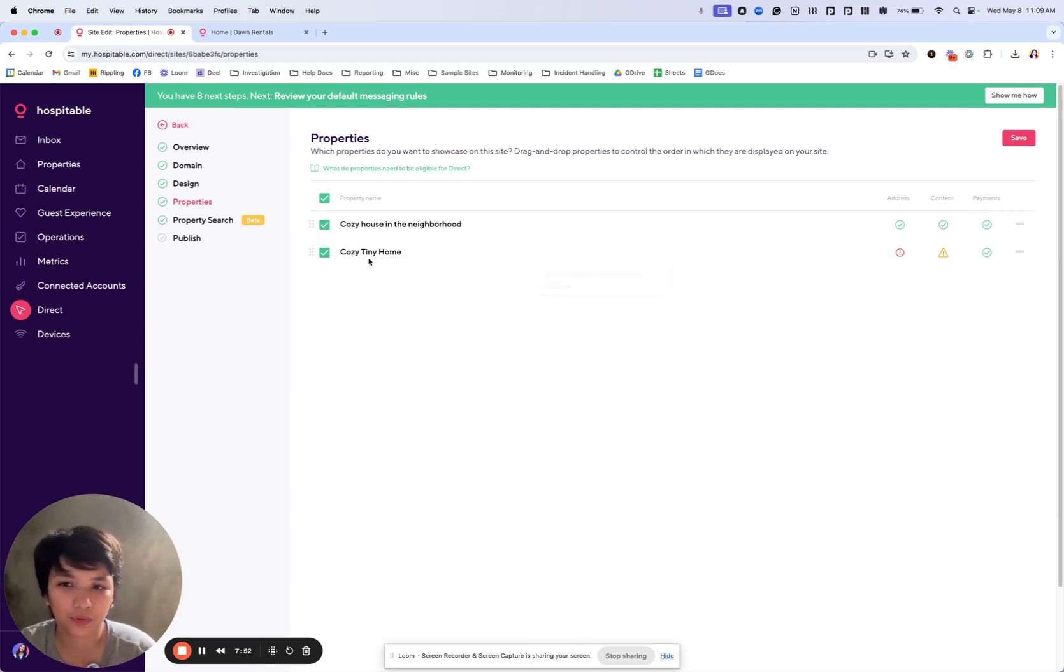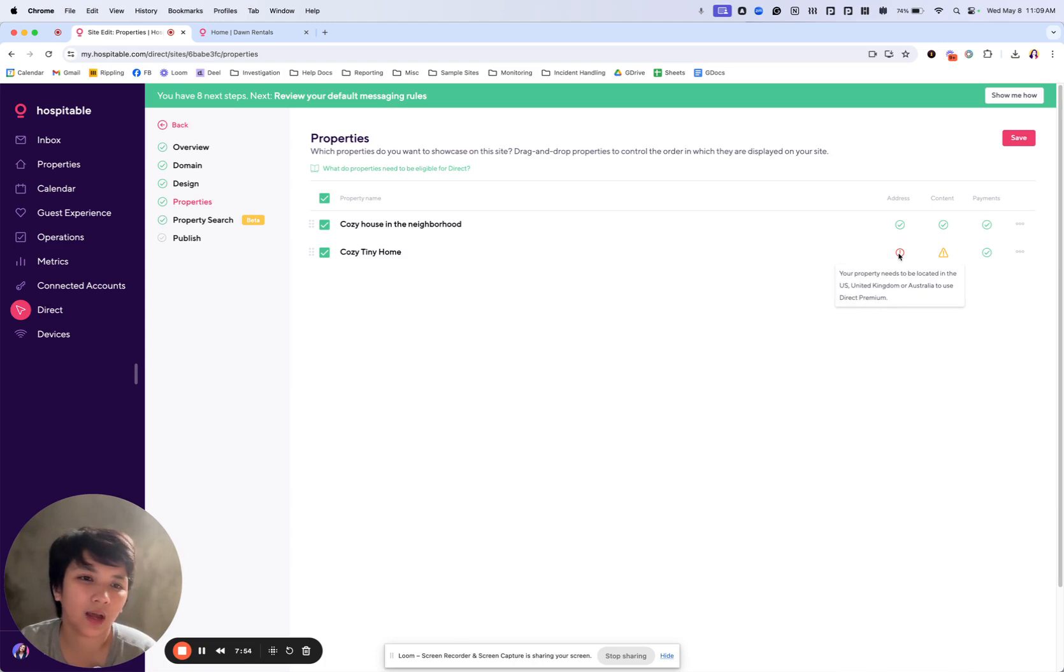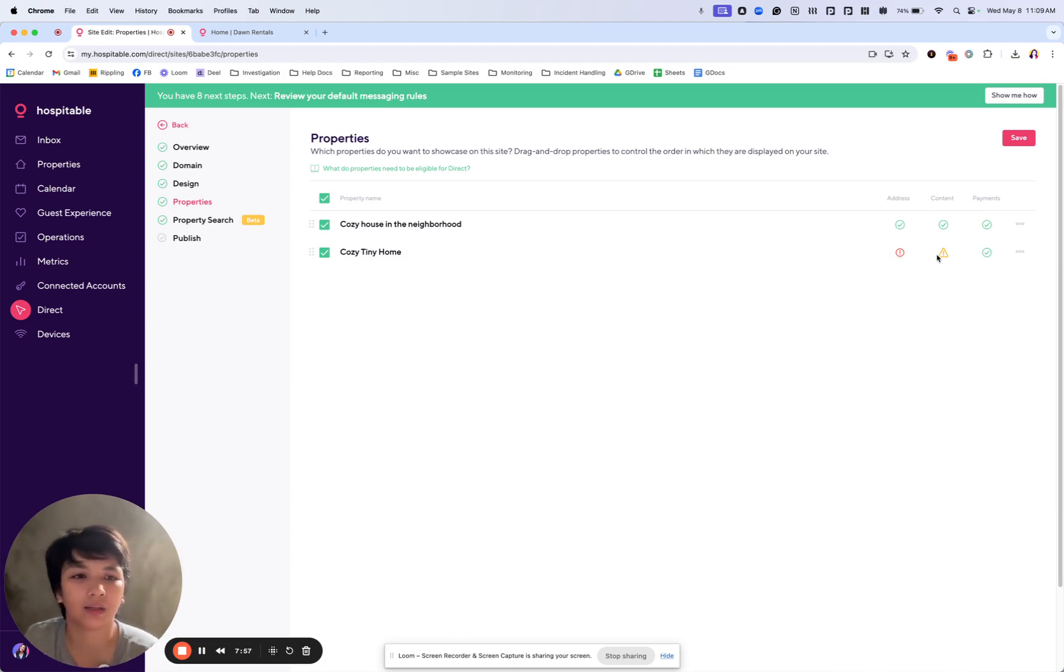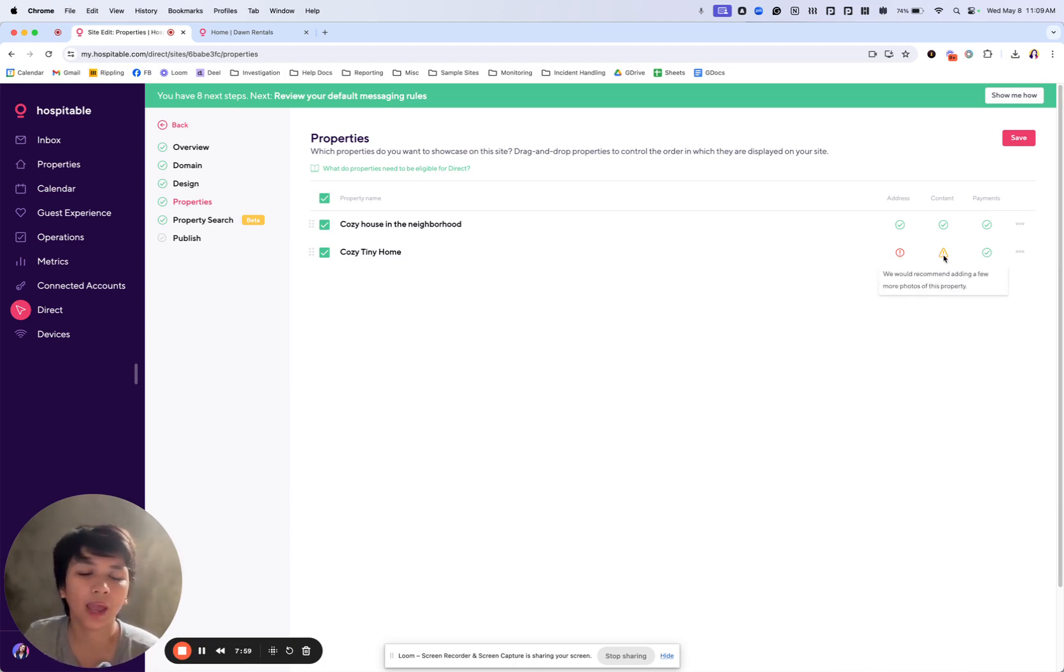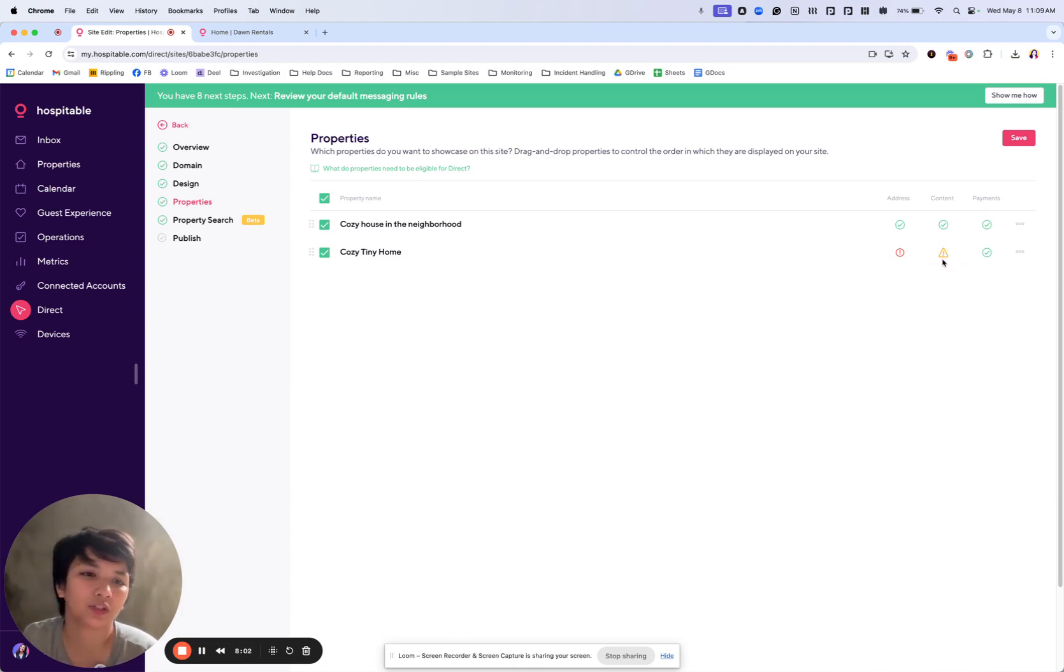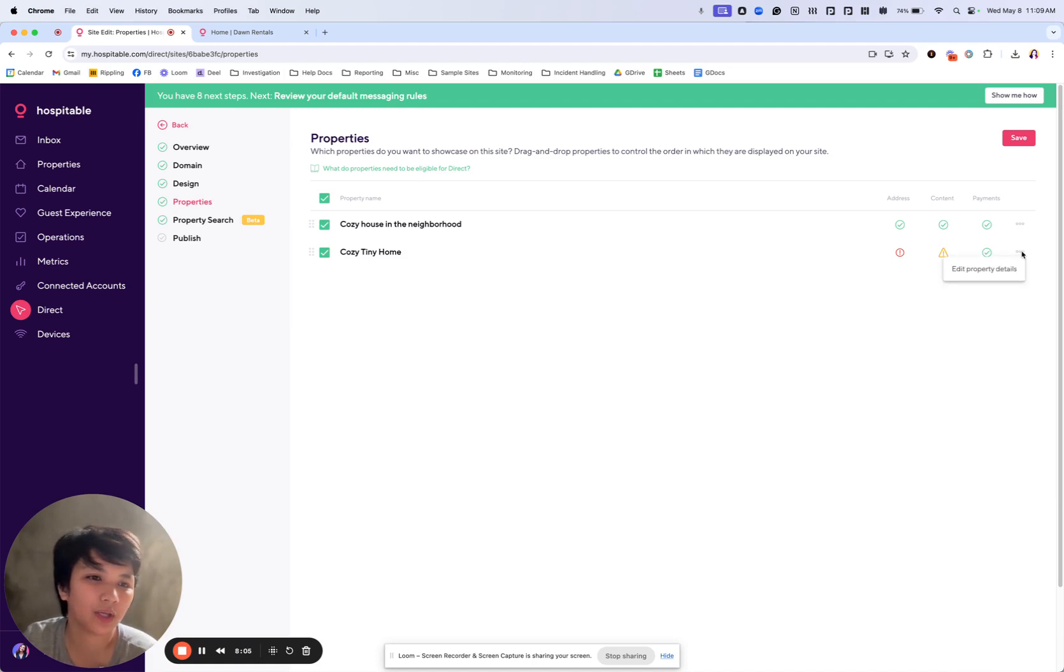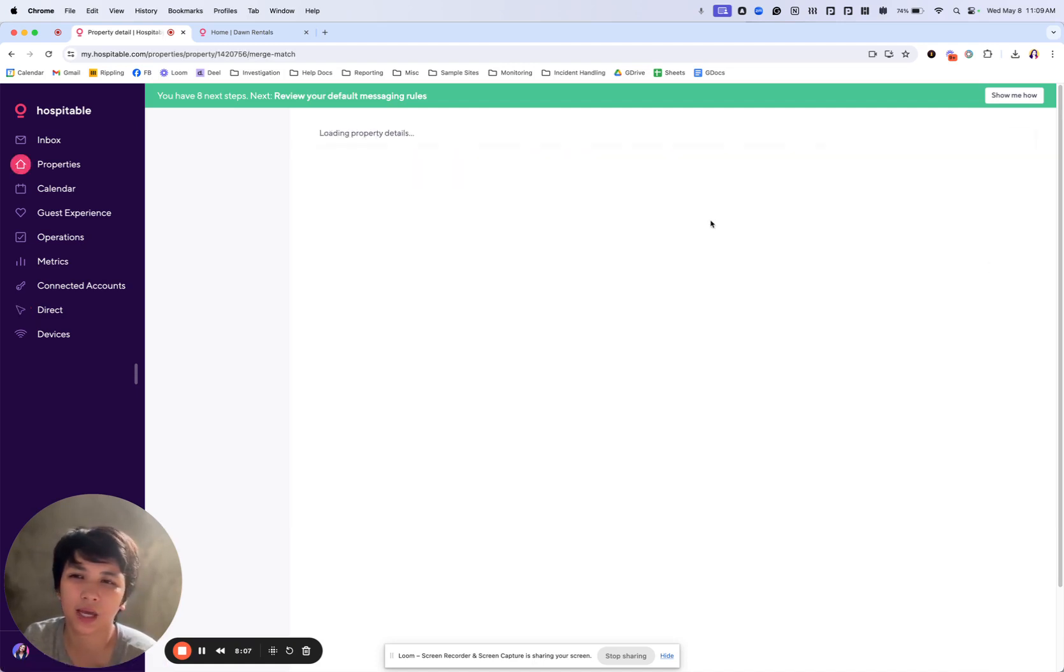Now we have these checks to identify if these properties are eligible to be added to the direct site. For this example, this other one, the reason it's not eligible is because this property is not located in the US and it does not have enough photos. If the issue is it does not have enough photos, you'll go to edit property details.